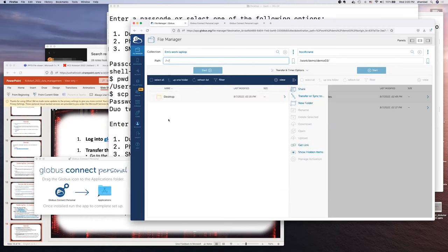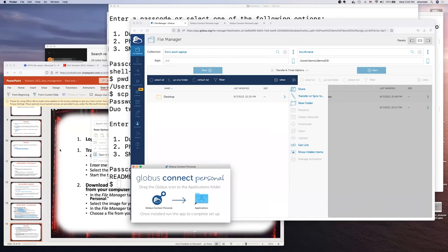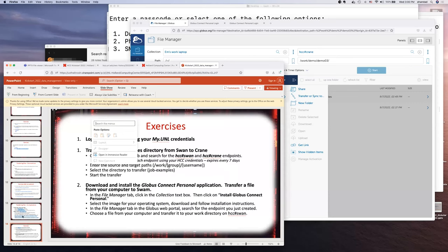Those are the steps for setting up Globus Connect Personal. The windows just pop up and guide you through the process. If something doesn't work — for instance if the setup window doesn't appear — you'd need to troubleshoot. Detailed directions for installing Globus Connect Personal may also be available on the Globus website if you need more guidance.